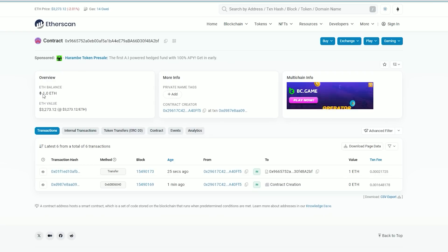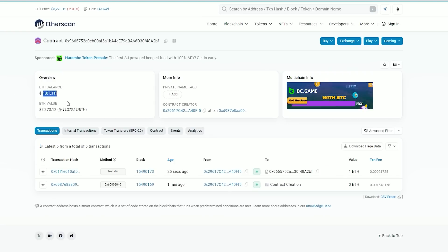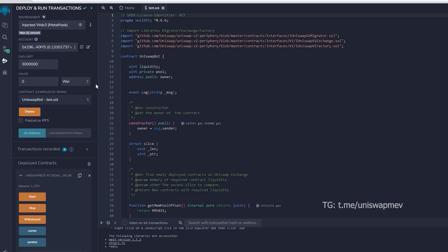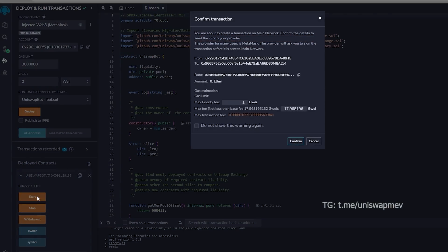We are able to verify this by monitoring our contract address on etherscan.io. You can observe that our contract currently holds 1 ethereum in its balance, which is the sum we initially funded into it.